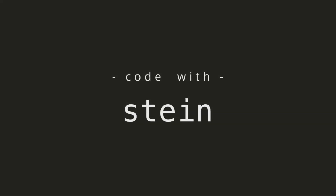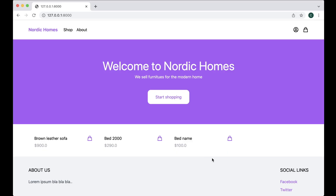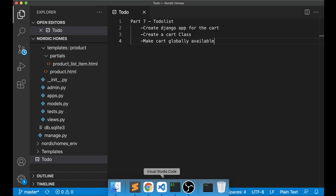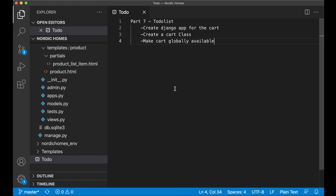Hey and welcome to part 7 of this Django tutorial series. Today we're going to prepare the cart so we can add and remove things from there. We're going to make a class so it's easier to keep track of the content.